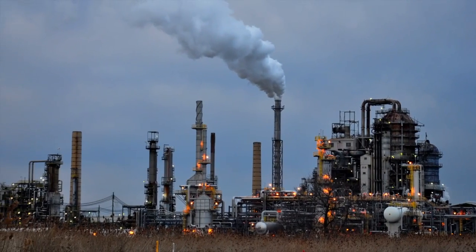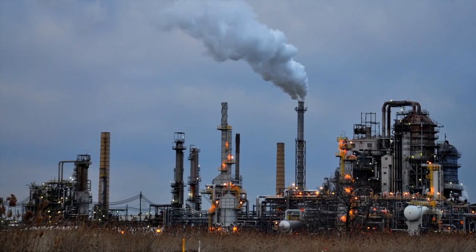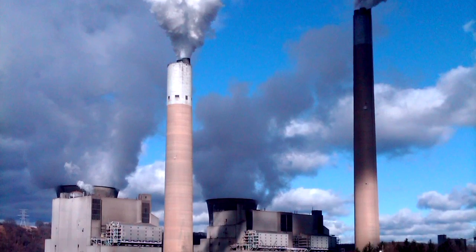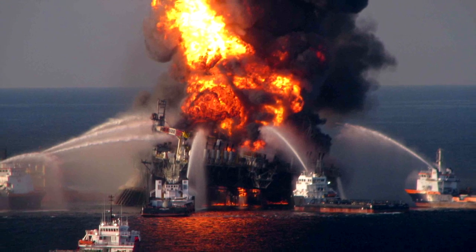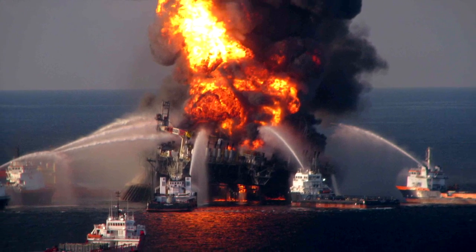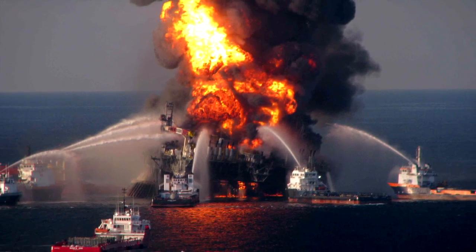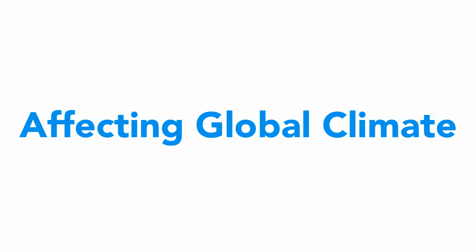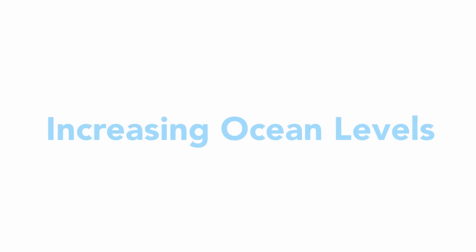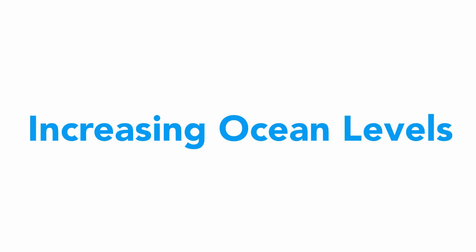The traditional energy options—oil, coal, hydro, and nuclear—all come with environmental price tags that are far too high. Some of these energy sources are contributing to the climbing CO2 levels that are affecting global climate and increasing ocean levels and must be reduced.